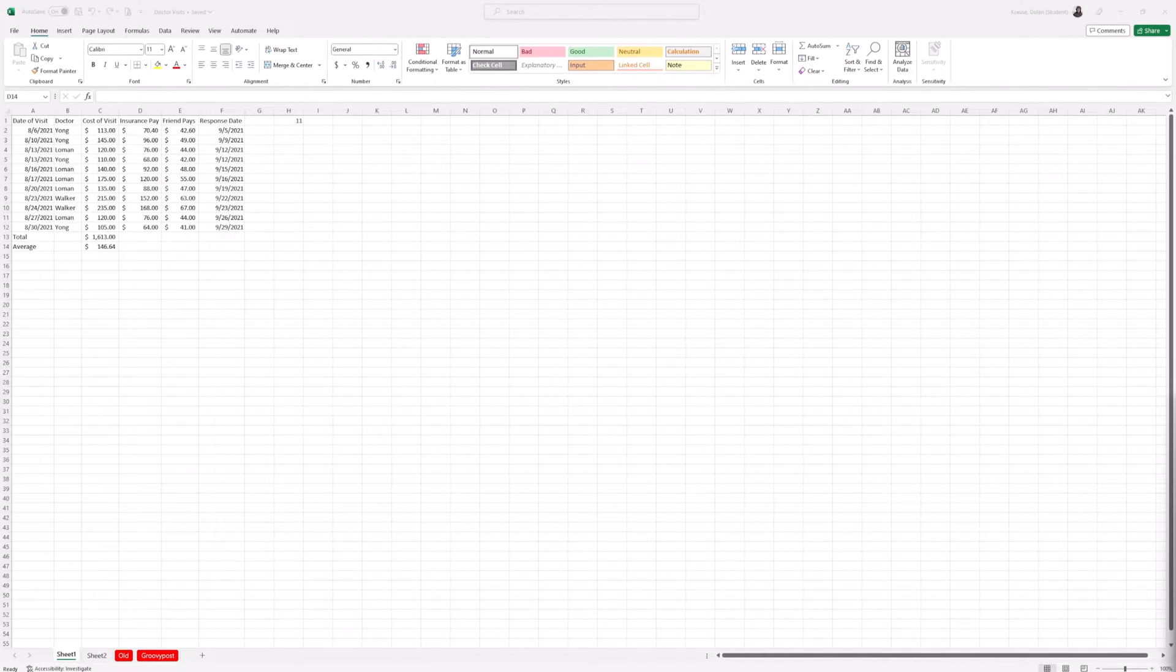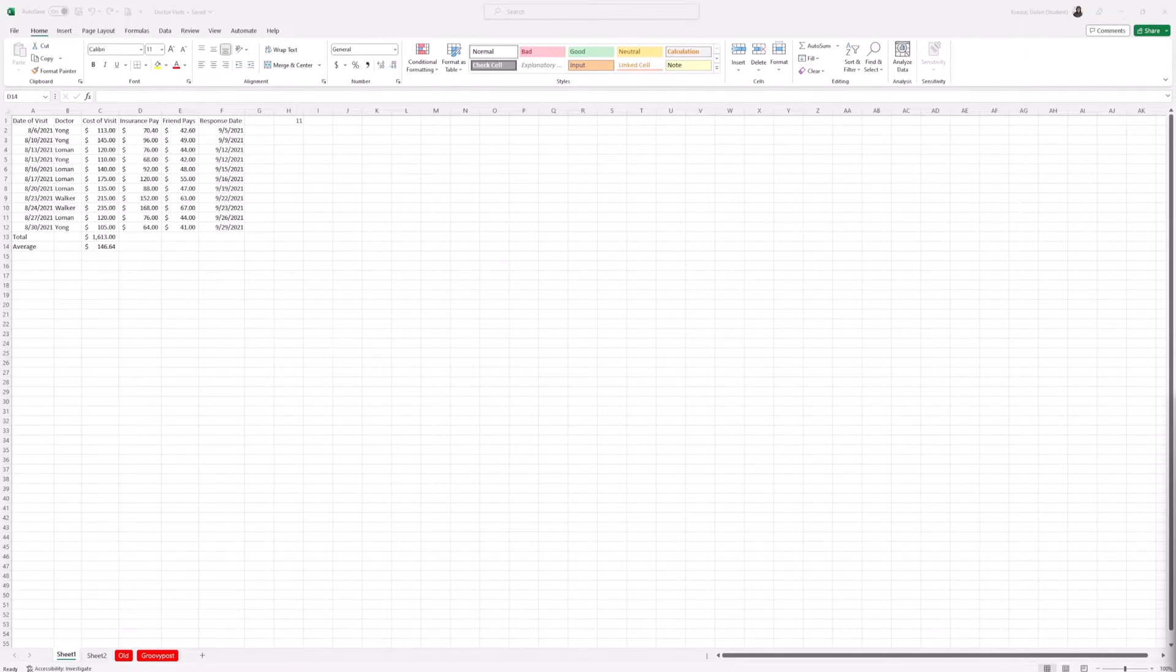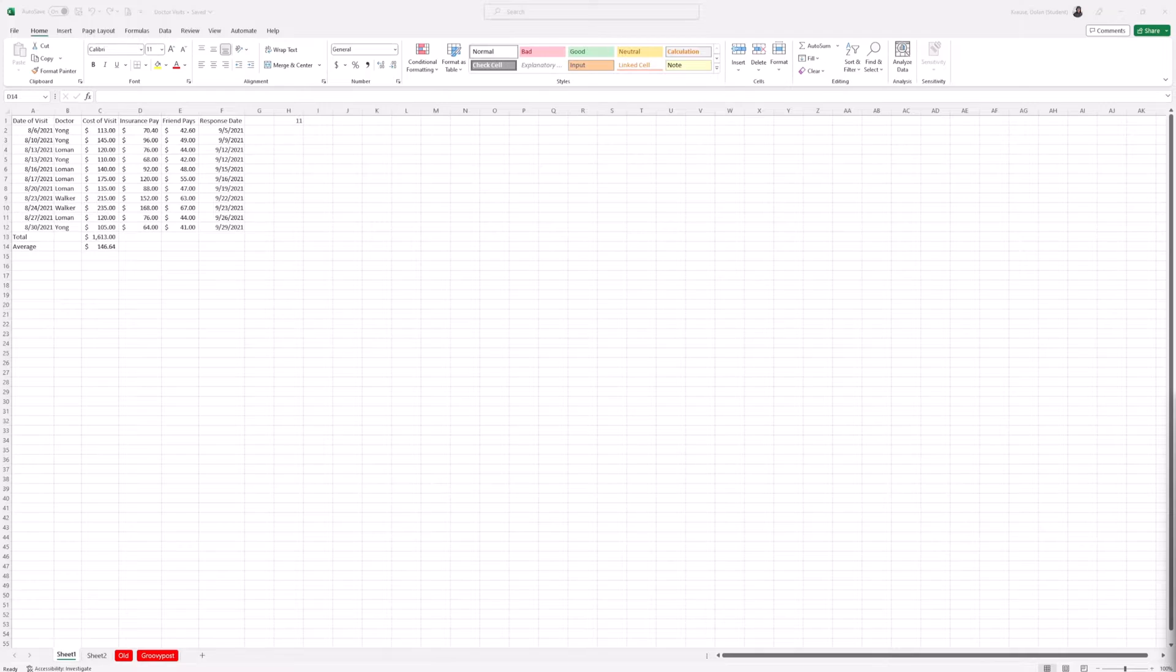Hey guys, welcome back to GroovyPost. Today I'm going to show you how to reduce your Excel file size. The reason we're making this video is because the more data you put into your worksheet, the bigger the file, and if your Excel file becomes too large, it may be impractical to easily email to colleagues or clients.